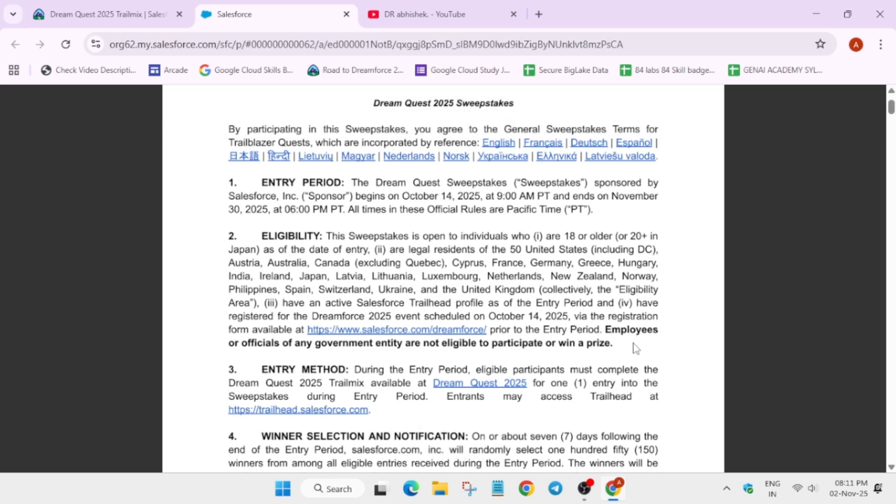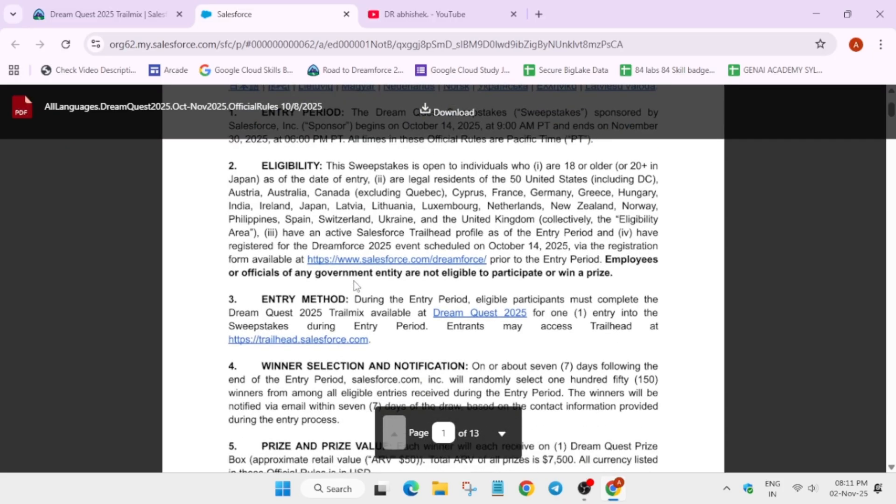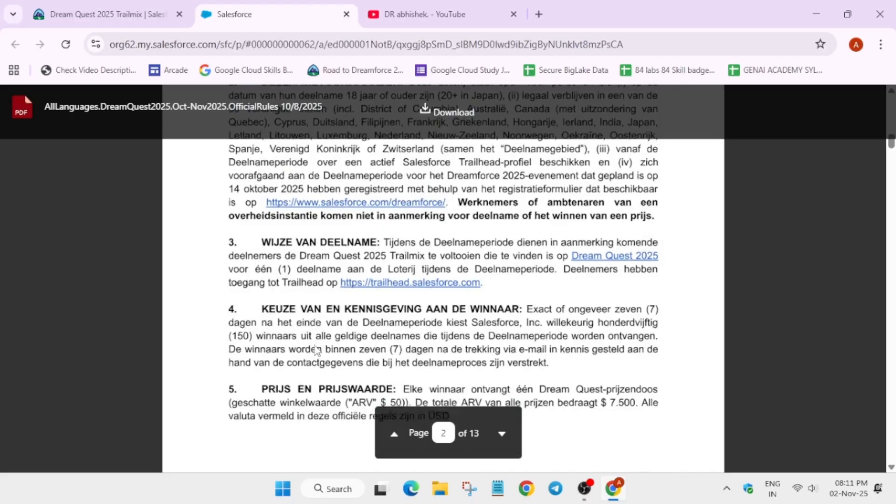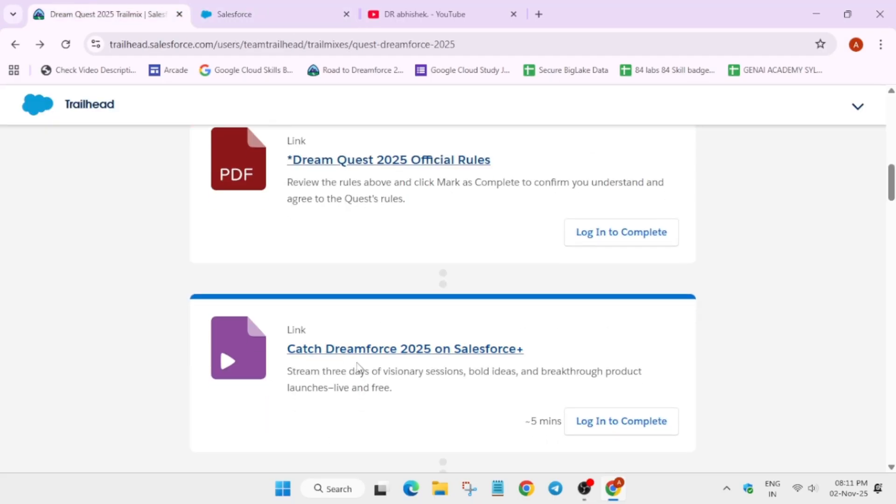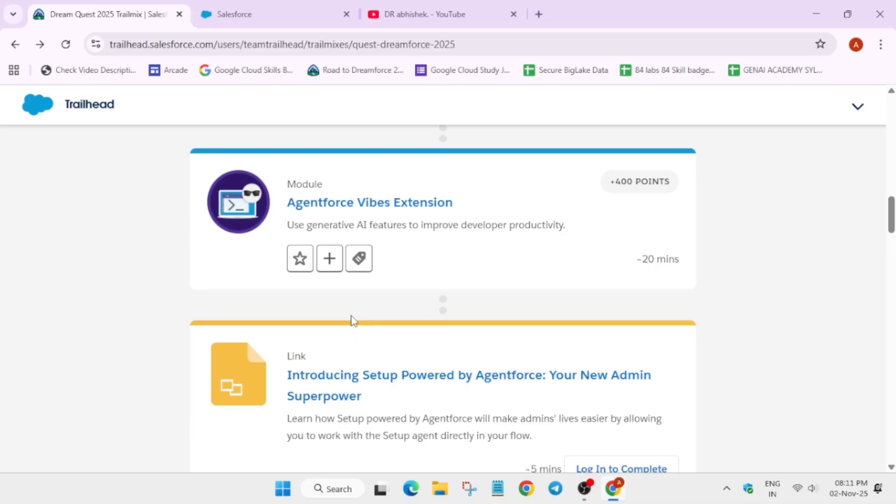So if you are a student, then it's well and good. Or even if you're a company employee of not Salesforce - if you are part of another company - then you can take part in it. You can see the countries which are eligible and here they have mentioned the rules in each language, you can just visit it.